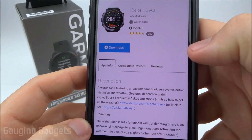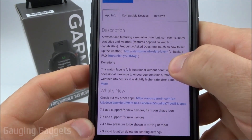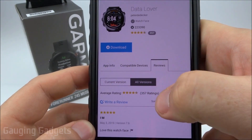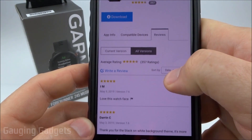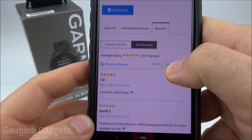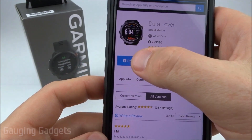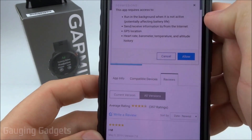In here, we can find out more information about it by reading the description. We can also look at reviews, see what other people have experienced with this watch face. And then once we want to download it and install it, simply select Download.